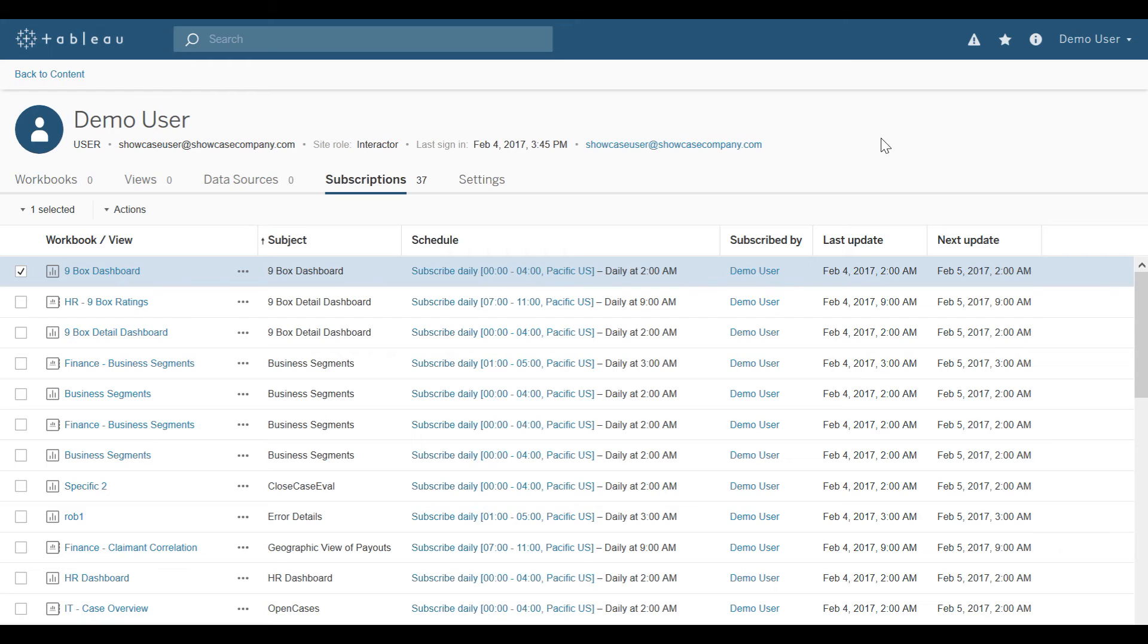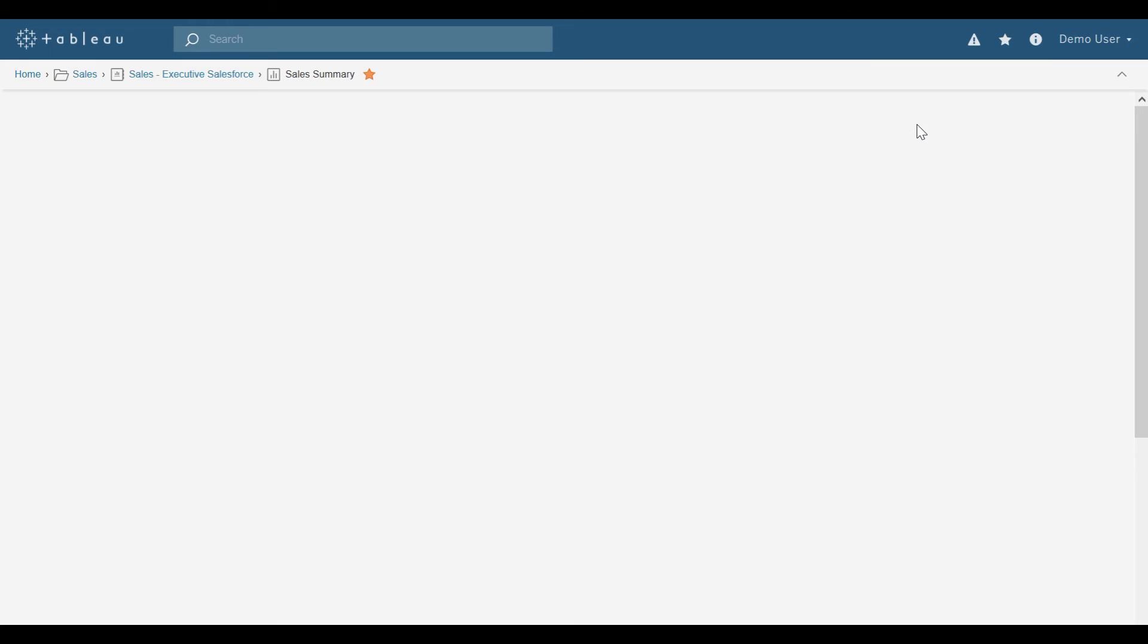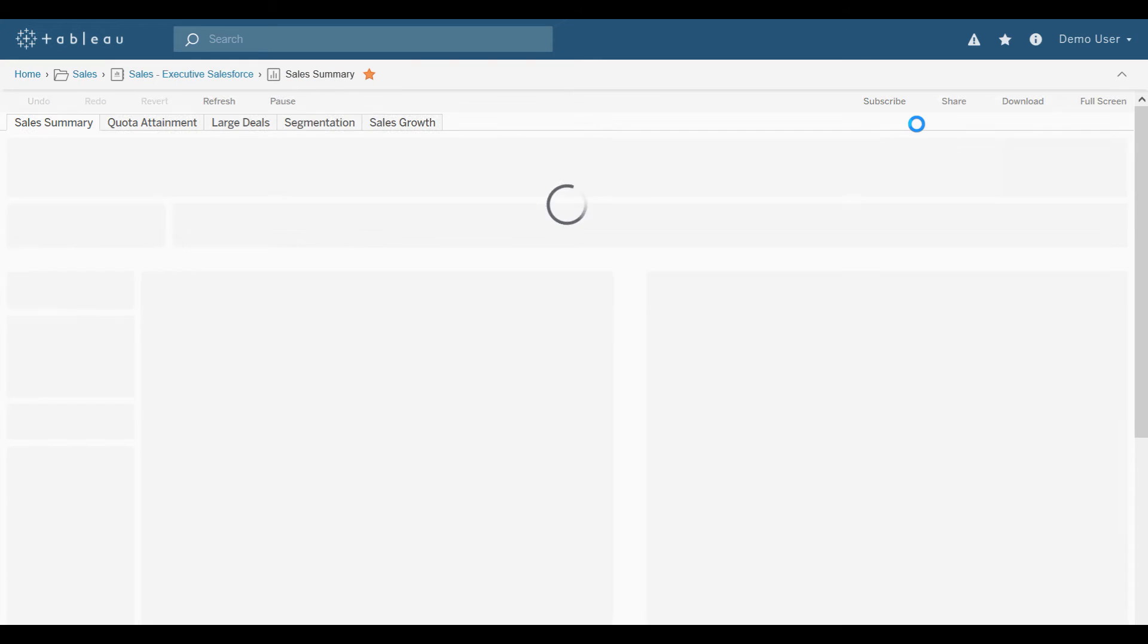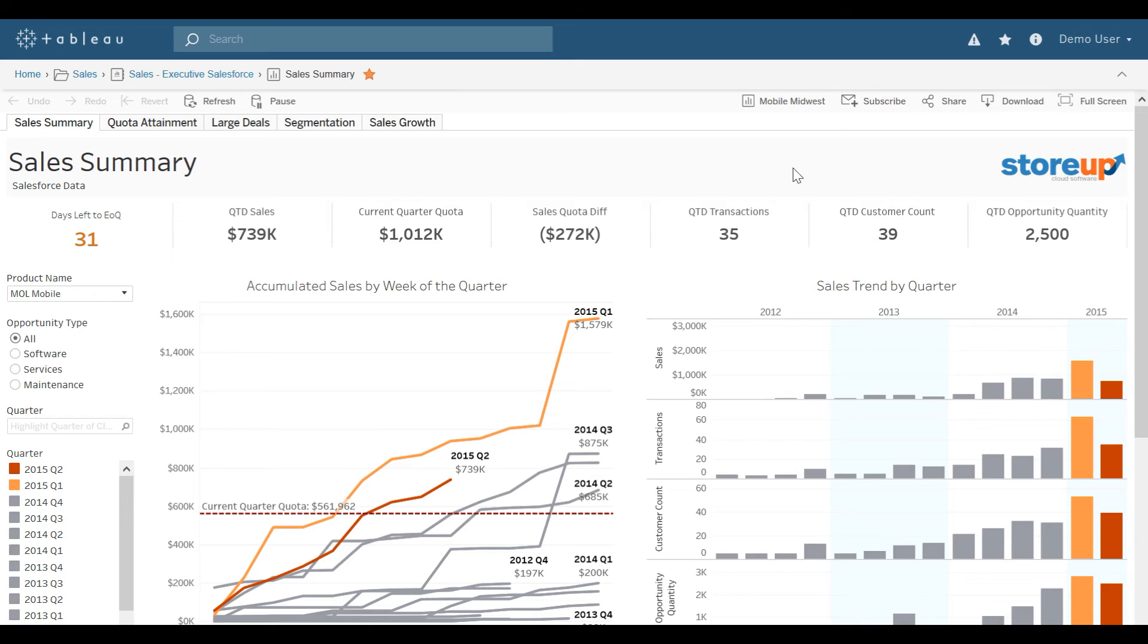Let's show some features now that end users can experience within visualizations. I'm going to come back up here to my favorites and select the Sales Summary. As mentioned previously, it will take me right into my Sales Summary, and you'll notice now the default is Mobile Midwest, as I have already set that as my default.